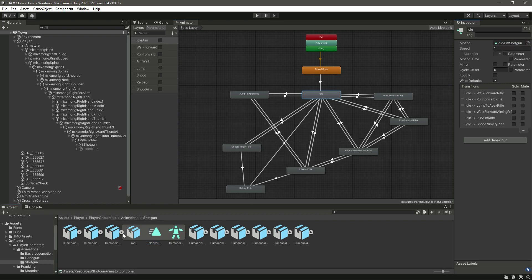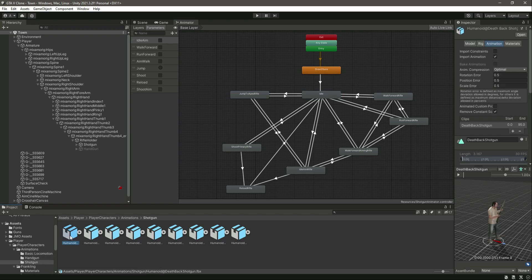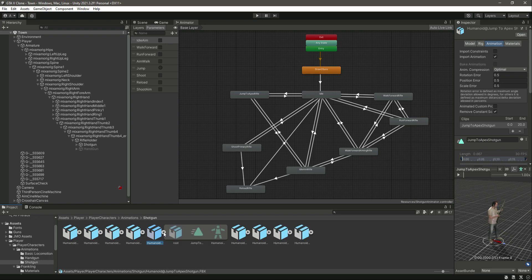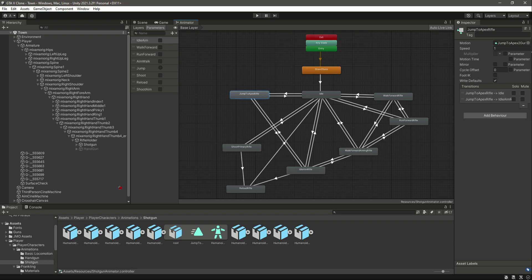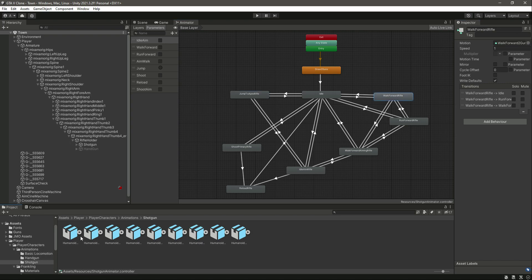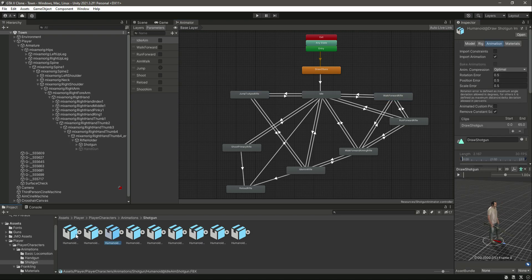After the idle, let's do it for the jump. Find the jump — here it is. Open this jump, click on it — this is the motion — so just drag and drop the motion there. It's as simple as that. Then we need the walk, so let's search for walk.